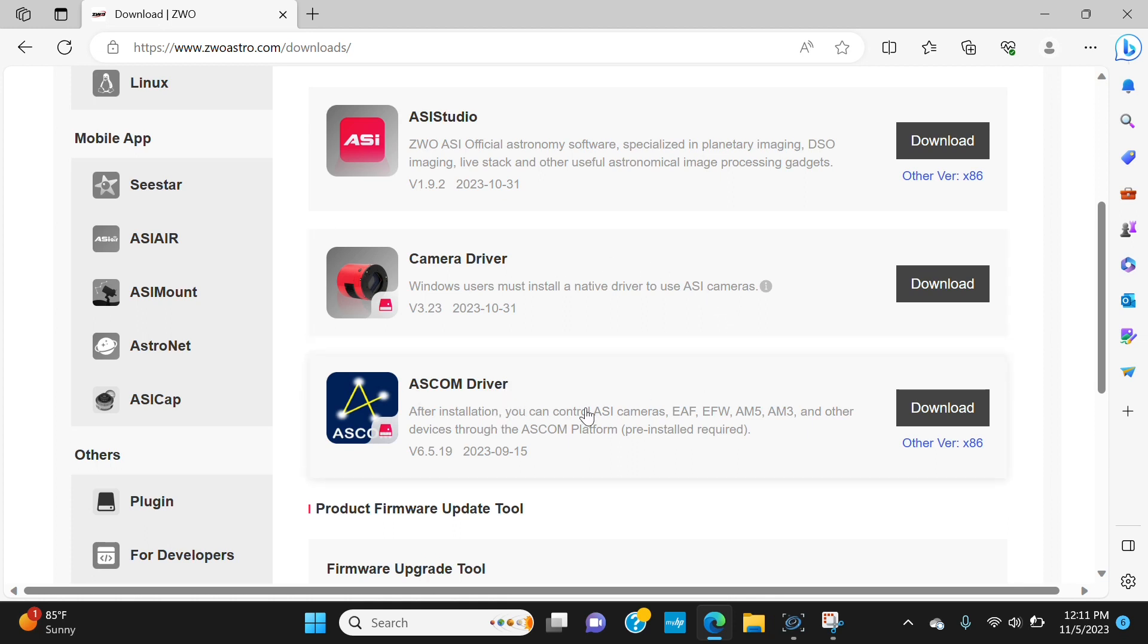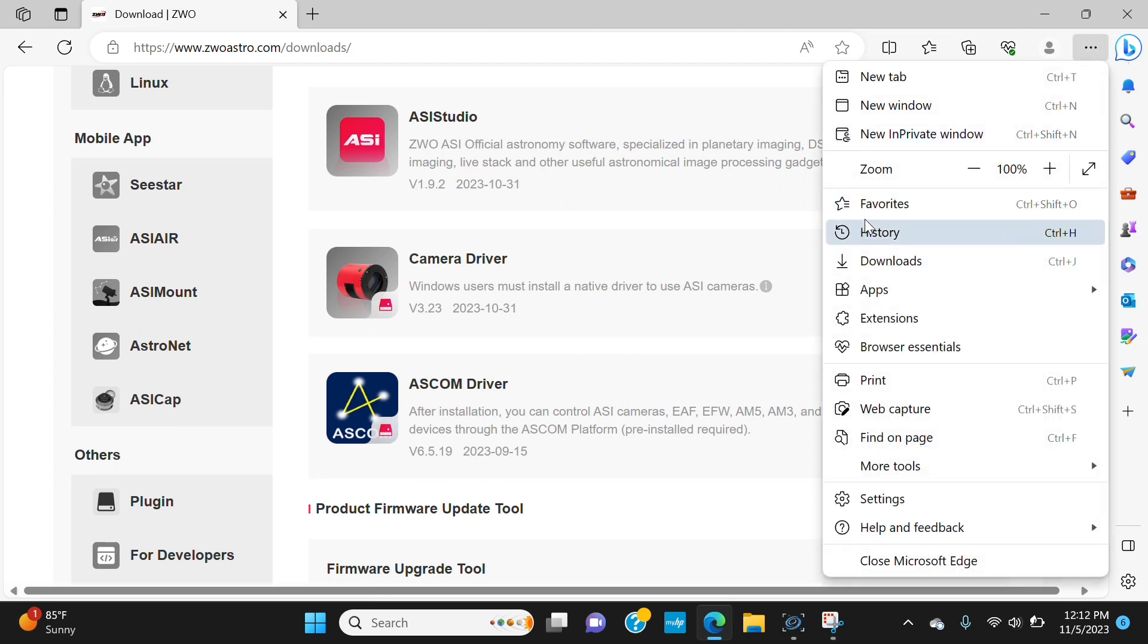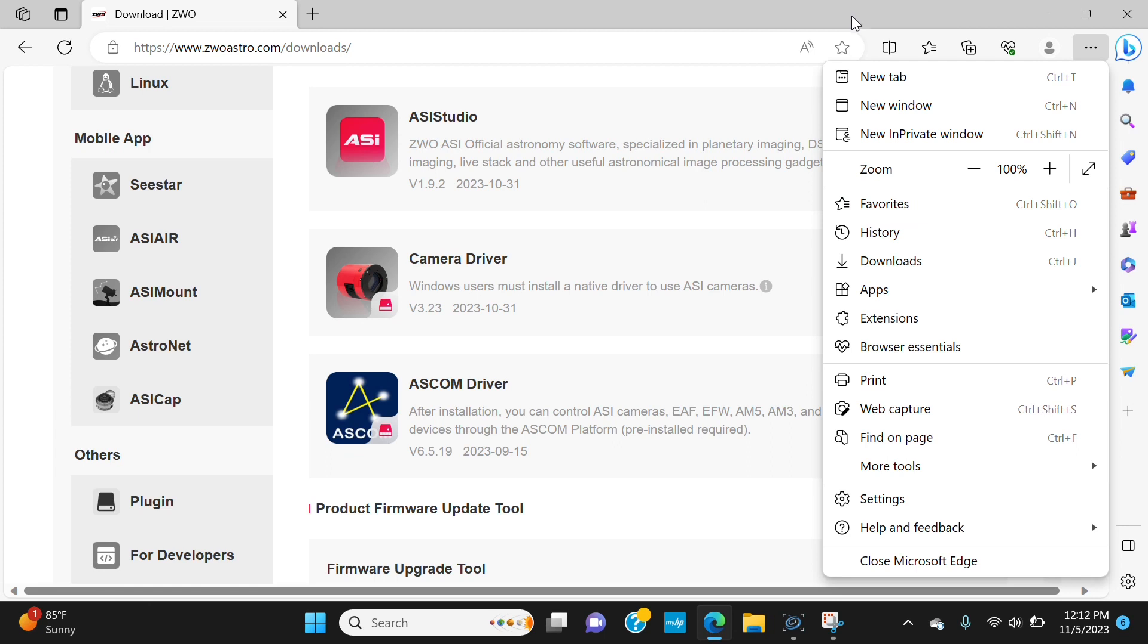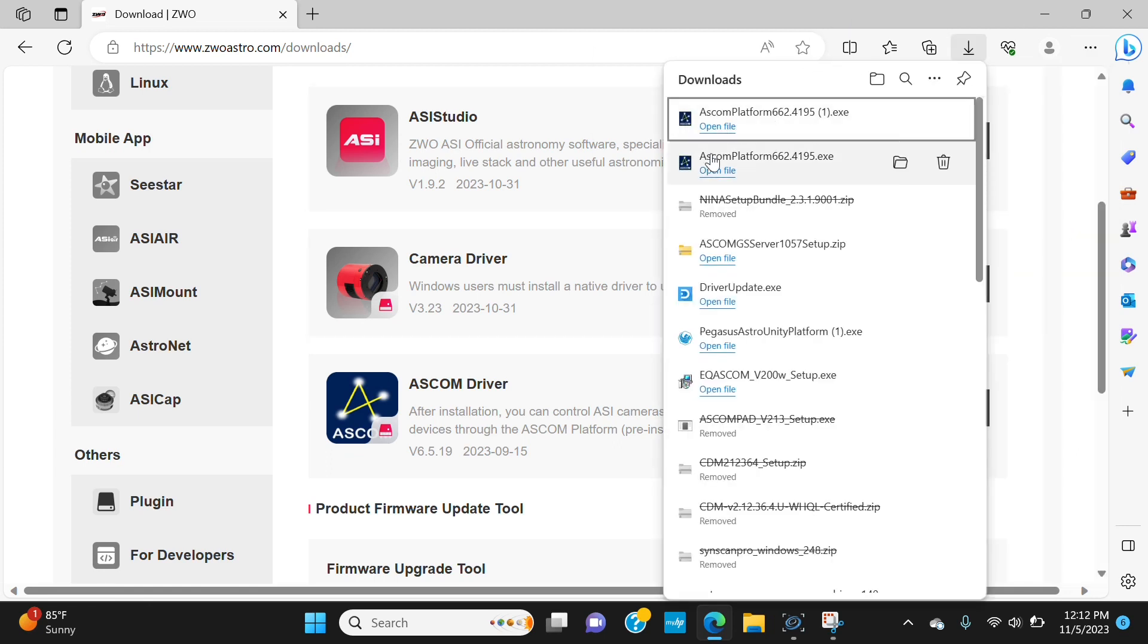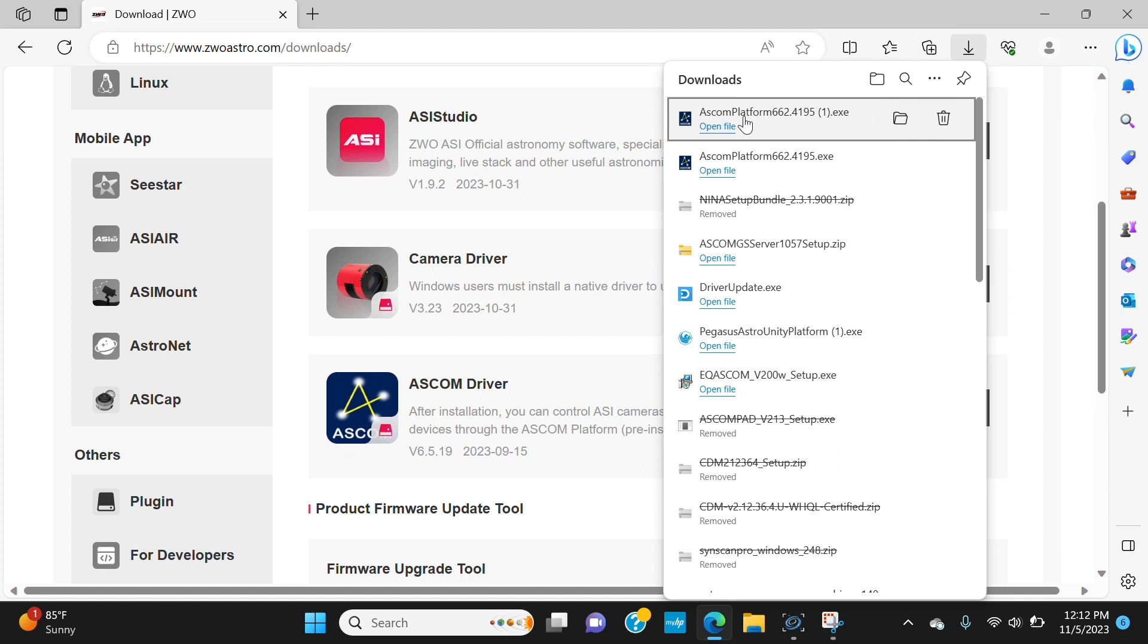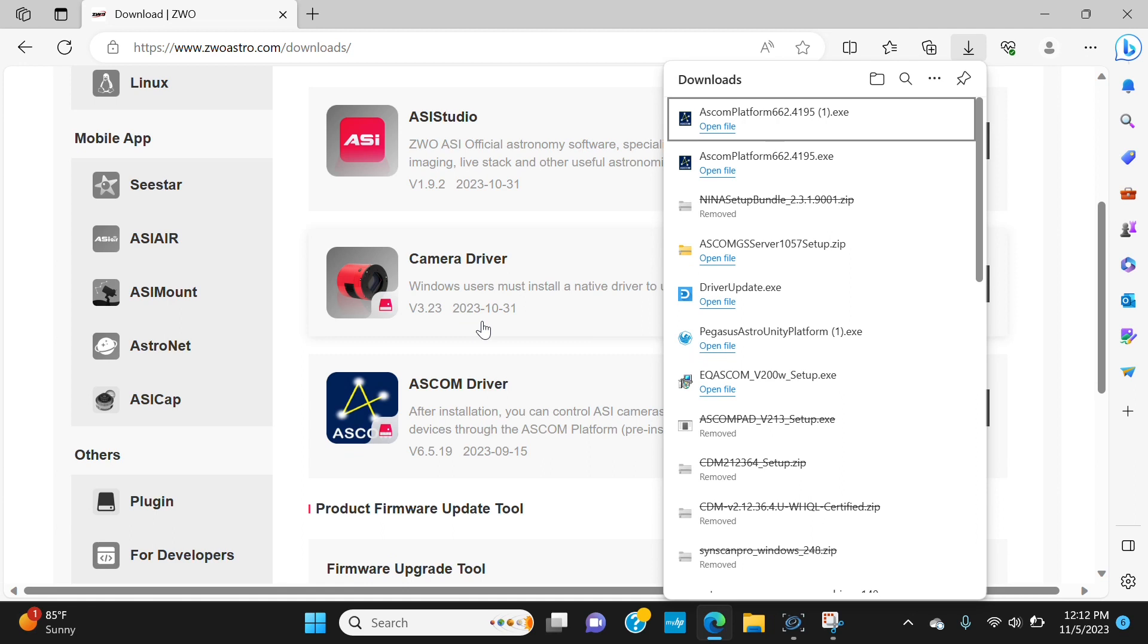Now I already have these installed so I'm not going to reinstall them, but what you're going to do is click download and that should pop up a box depending on your system in the top right. It'll look something like this and you'll see the camera driver downloading. Once it's done, it'll pop up with open file. You'll open the file, it may or may not ask you if you want to allow it to make changes to your device. If it does, click yes. Follow the installation wizard. You can use all defaults and that'll put the driver on your computer.